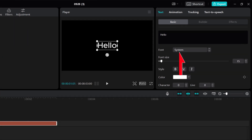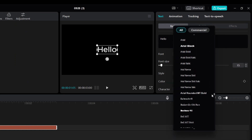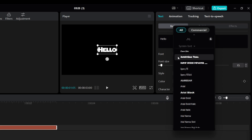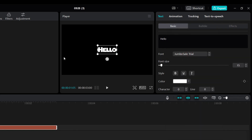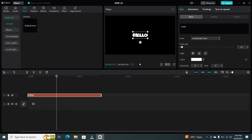Next, click on the Font drop-down menu. Scroll down until you reach the System Fonts section. Your downloaded font should appear here. Click on your downloaded font — in this case, Jumbo Sail. Your text will instantly transform to use your custom font.